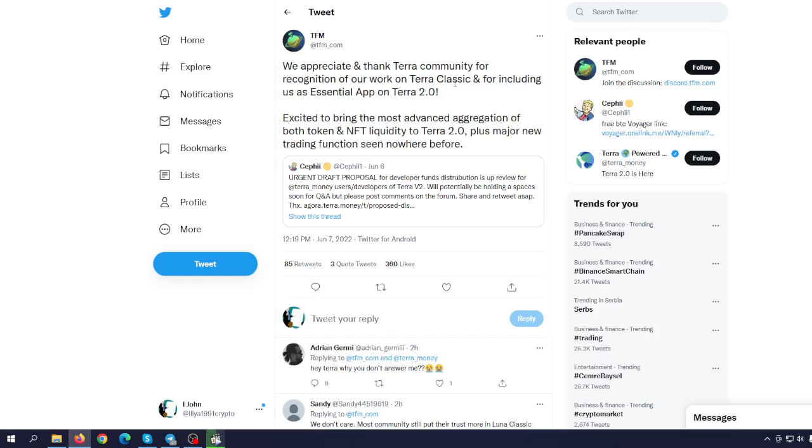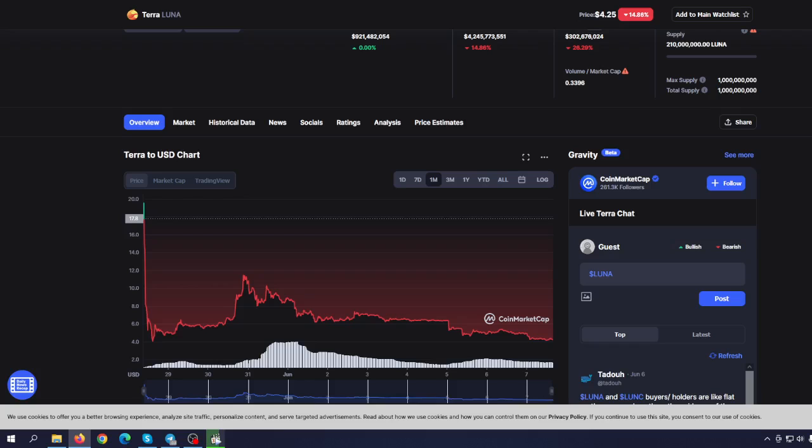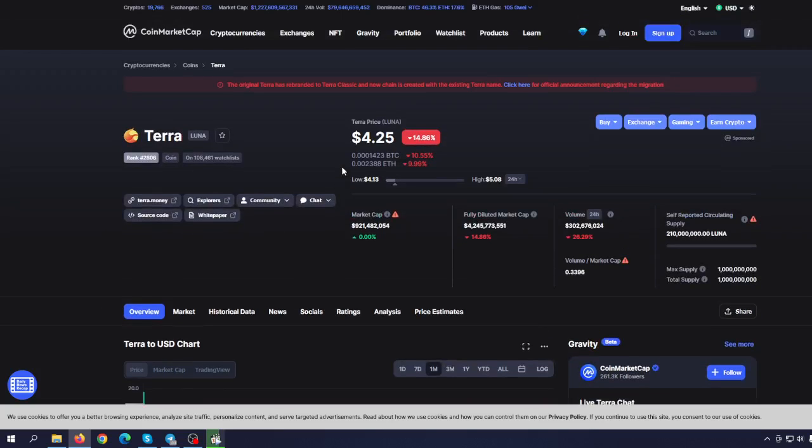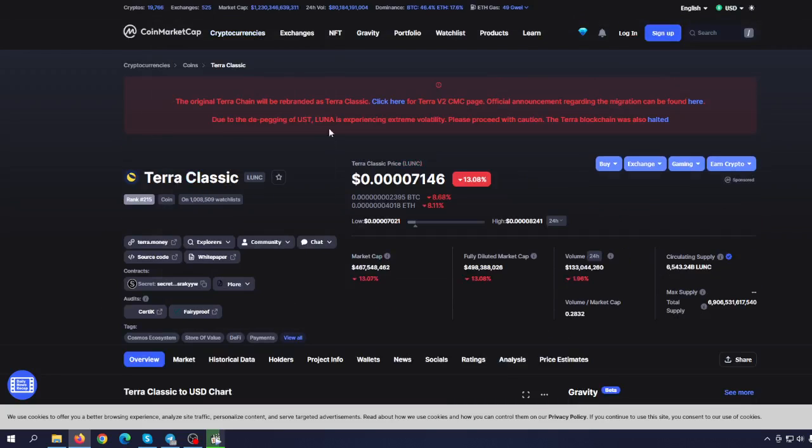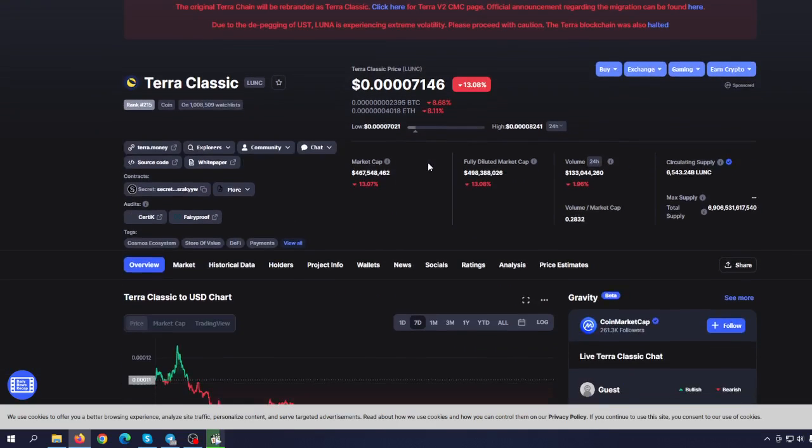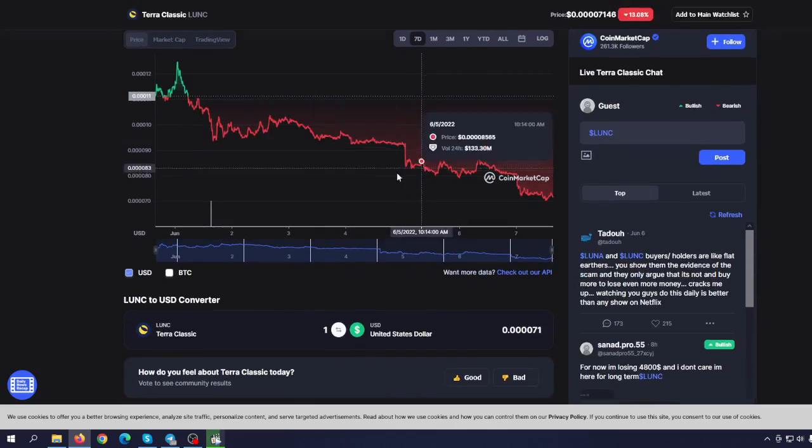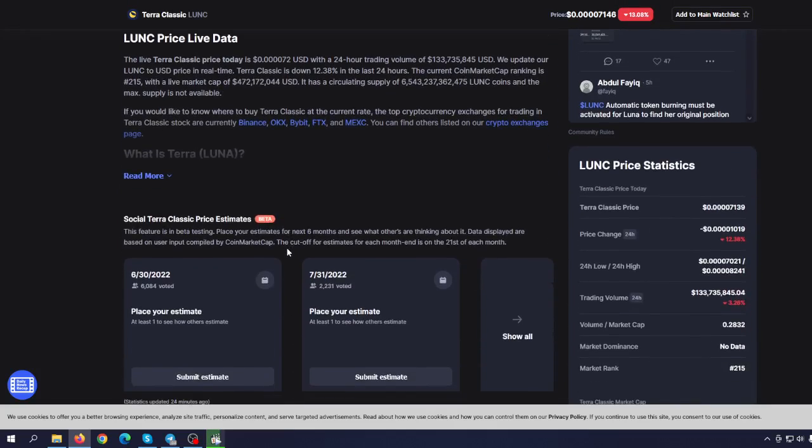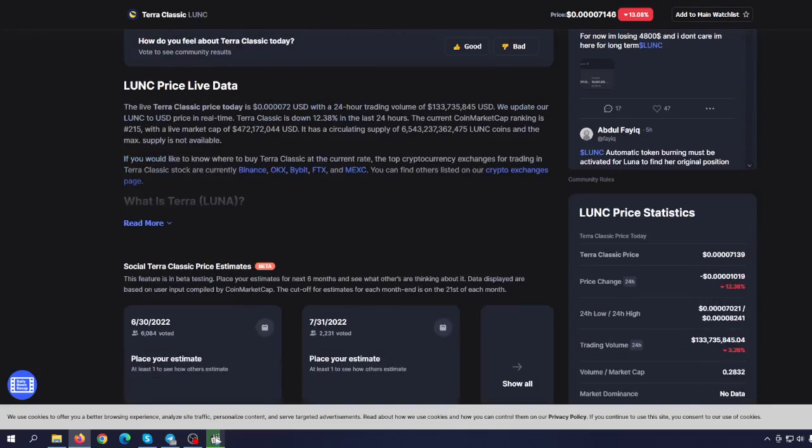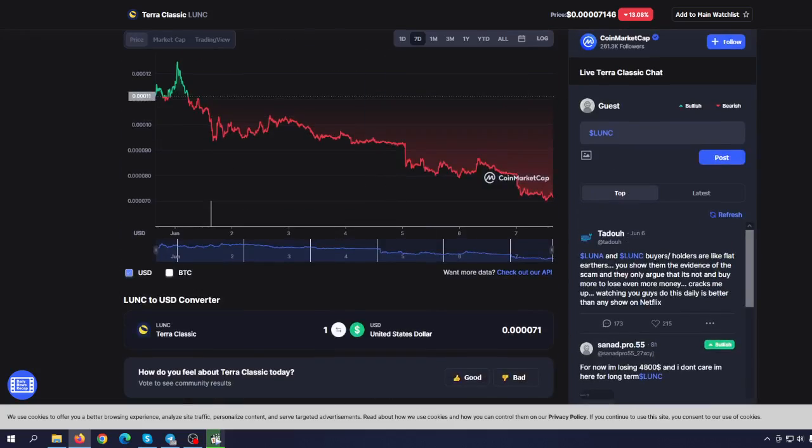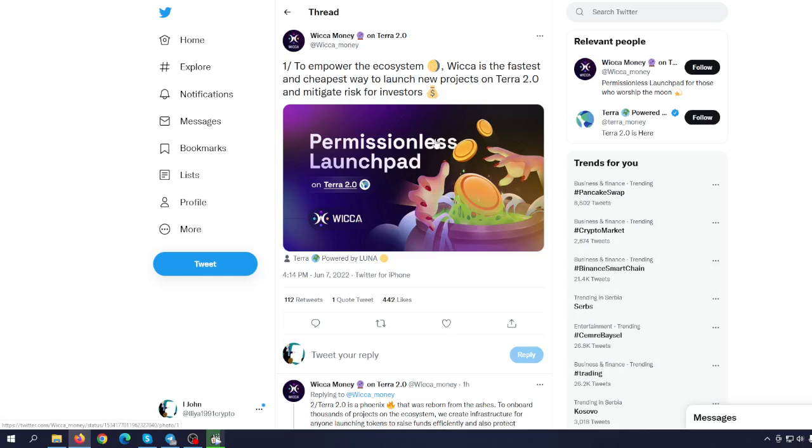They're excited to bring the most advanced aggregation of both token and NFT liquidity to Terra 2.0, plus major new trading functions seen nowhere before. So what do we have here? New projects are coming on Terra 2.0, but it means Terra Classic is going to be abandoned by many of the projects of the old ecosystem.